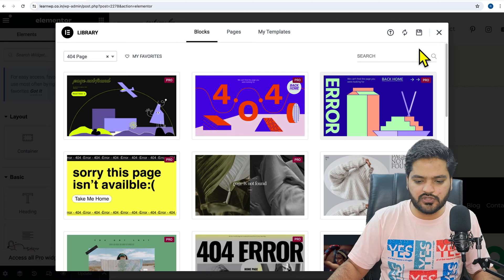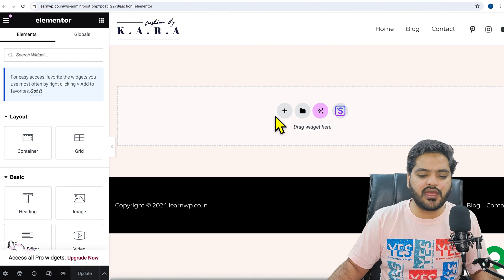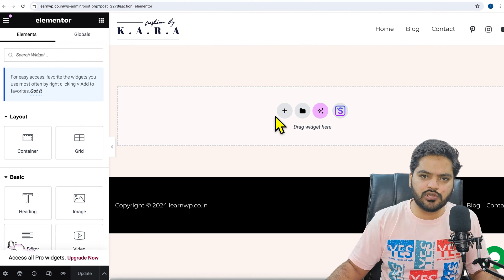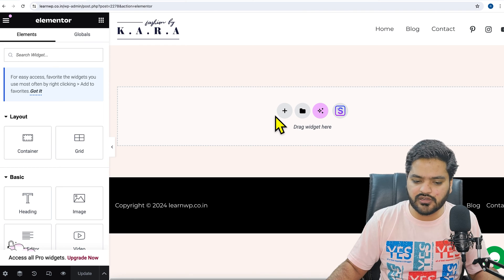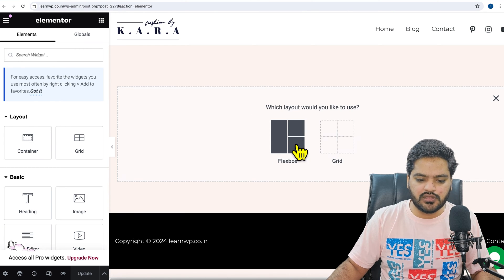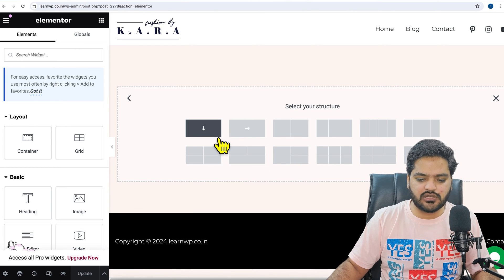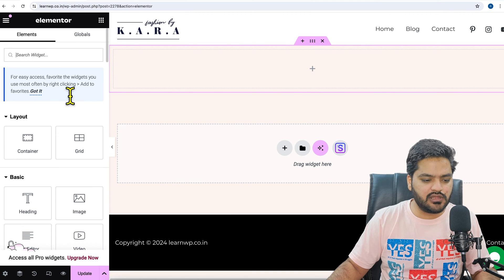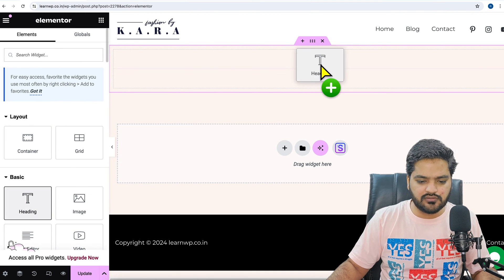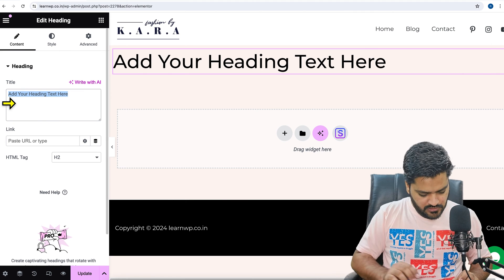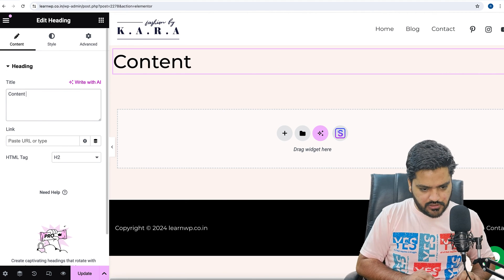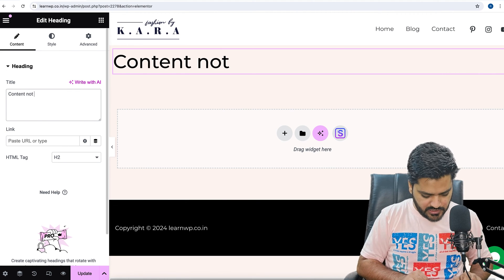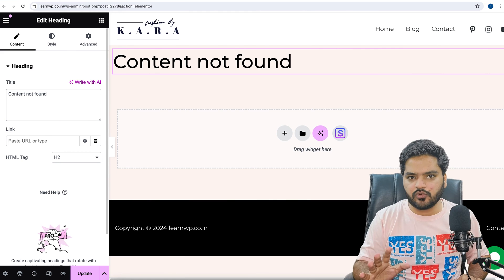Currently I will be adding some information, but as I told you, you can customize your entire page according to you. So let's say I click on this flexbox, take this option, and from here let me add a heading which says 'content not found'.